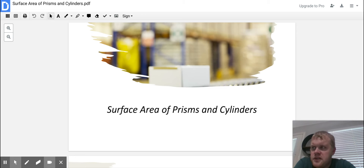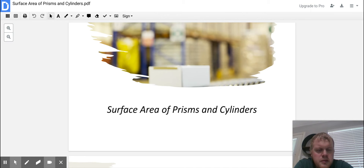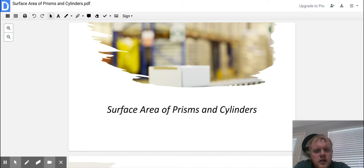Alright guys, we're going to go ahead and get started with our next unit. We're going to get started with surface area of prisms and cylinders today. We have covered area in our last section, and now we're getting into surface area. Later we'll be getting into volume as well, but today we're just focusing on surface areas of prisms and cylinders.